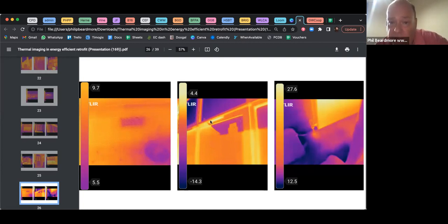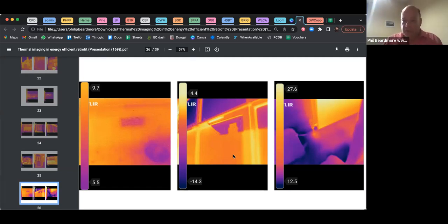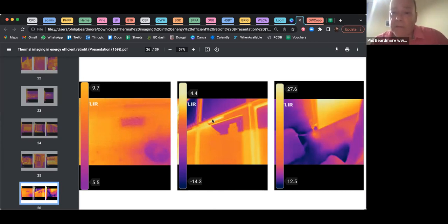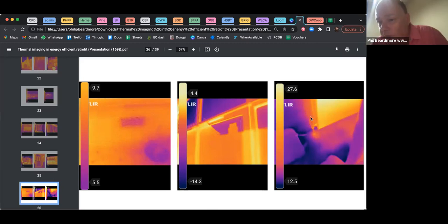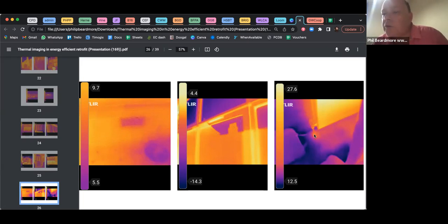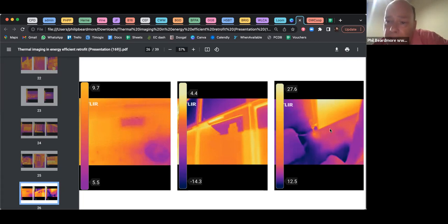This trickle vent image is taken from the inside — you have to be careful about reflections when doing internal thermal imaging involving glass. There is quite a lot of heat loss through that trickle vent. This is a radiator image from inside: the radiator is giving off heat as expected, but you can also see the floor is warmer near where the pipes come in and out — reflecting uninsulated pipework under the floor.